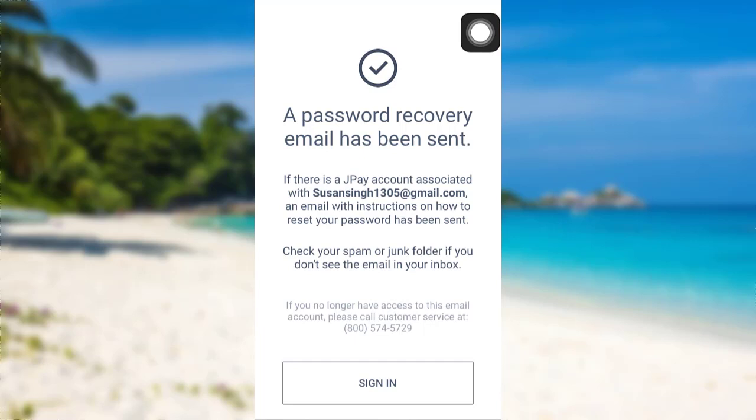Check your mail. You also need to check your spam or junk folder if you don't see the email in your inbox. Check your mail and then follow the instructions that have been provided there.